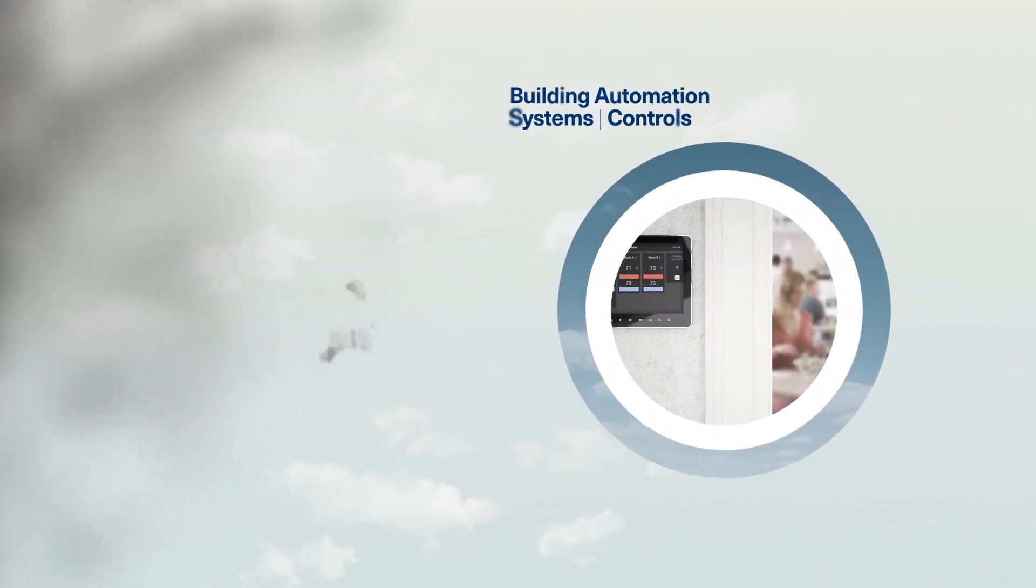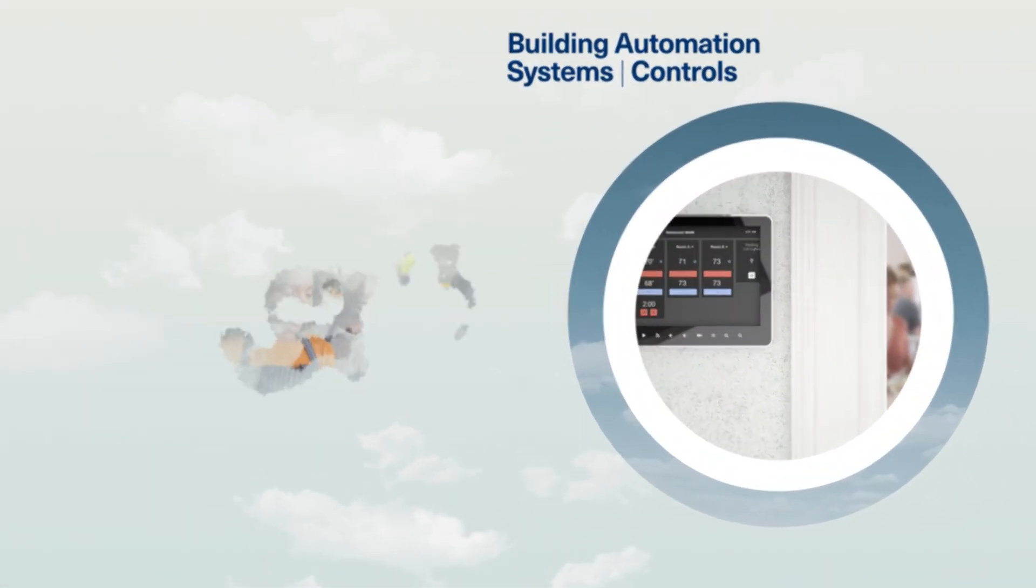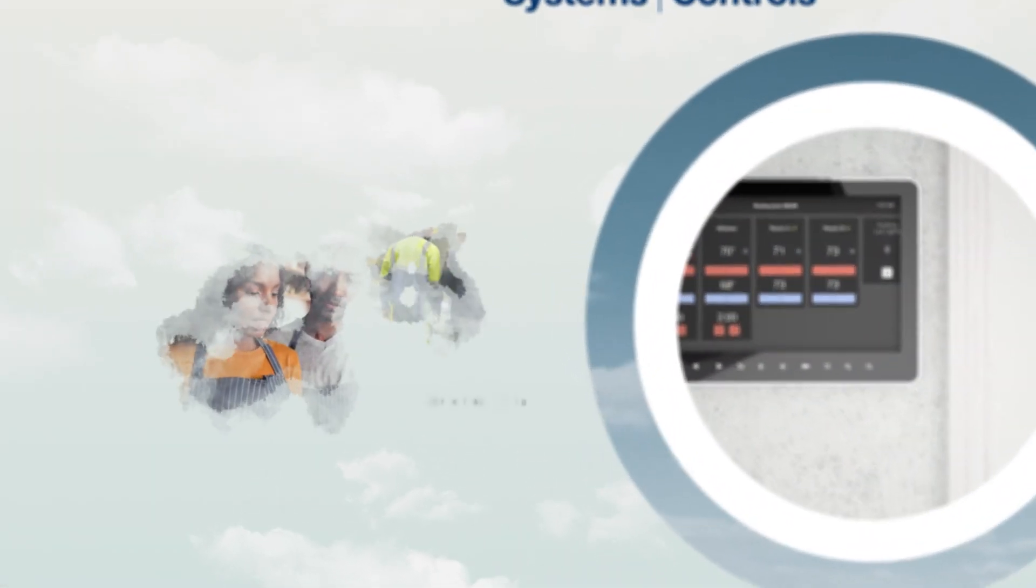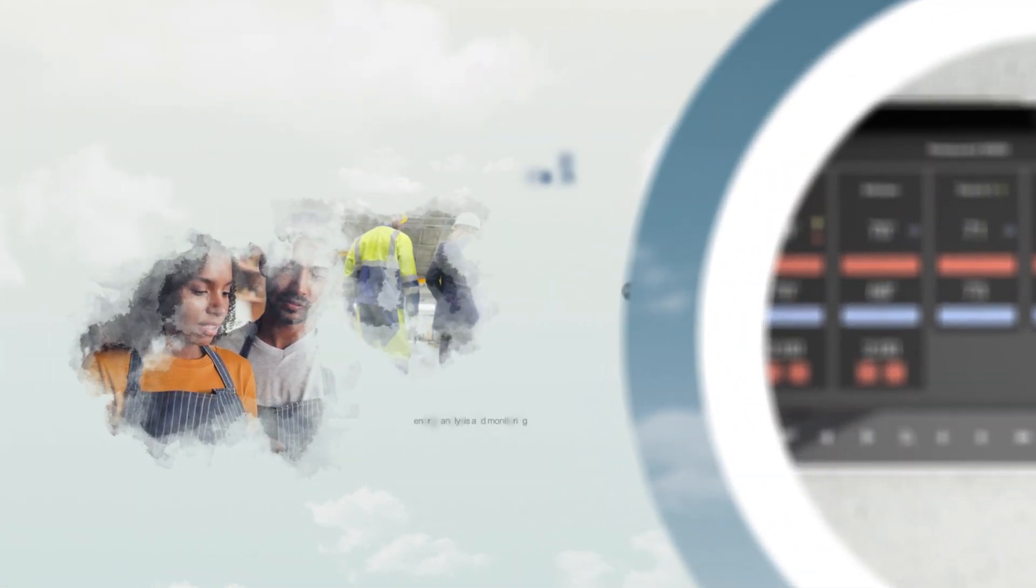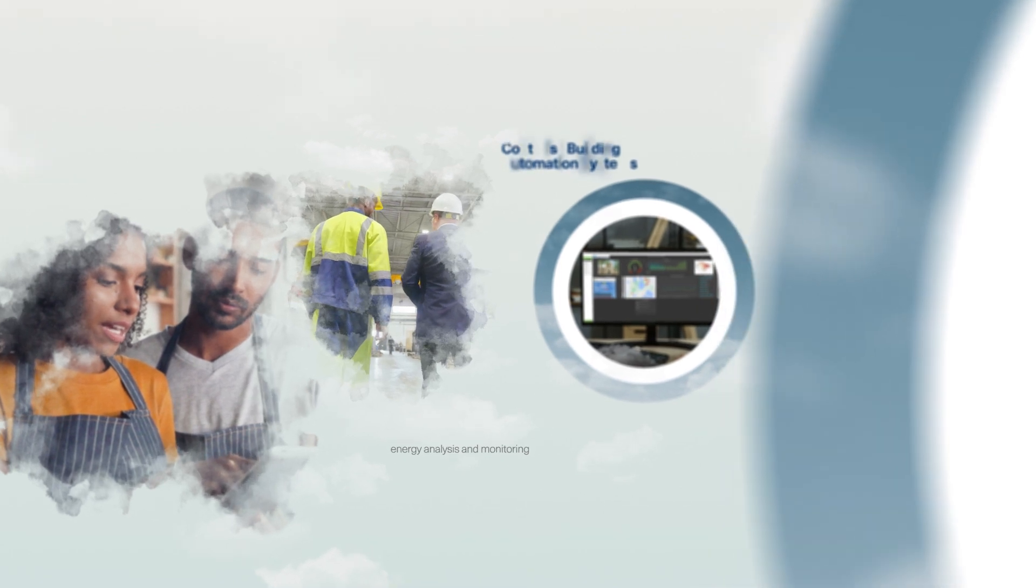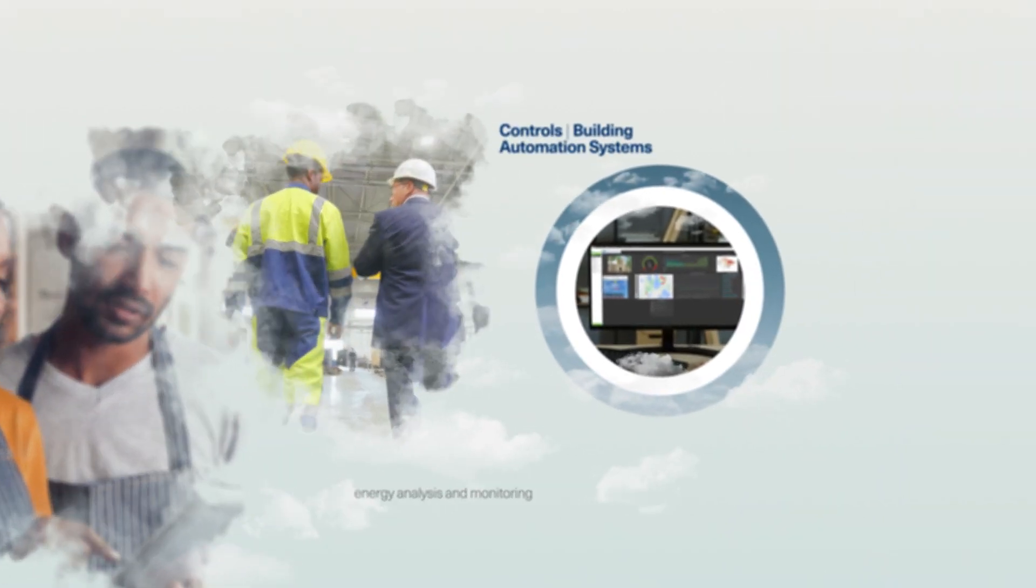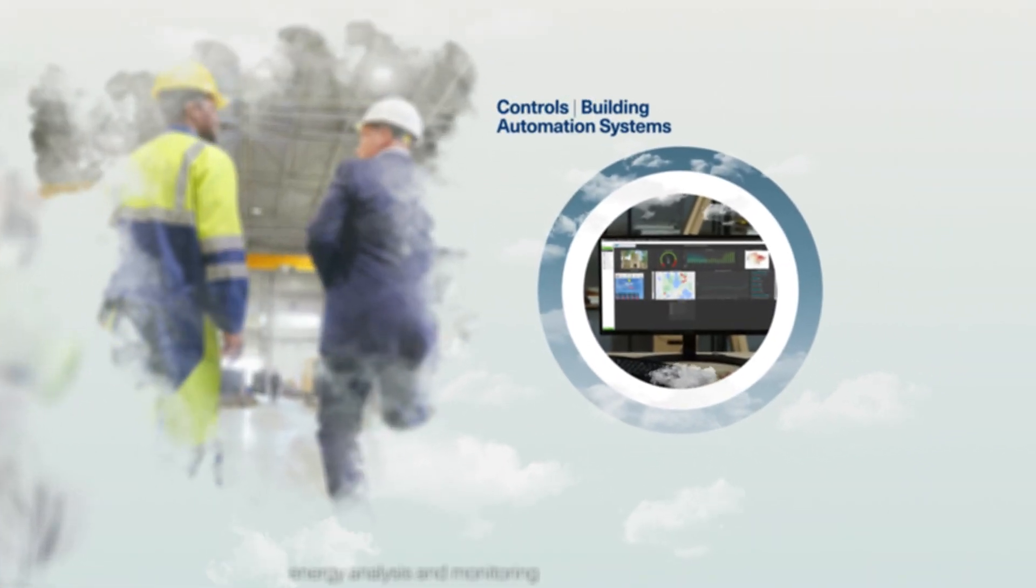Then, when you make the switch, we'll help you keep energy costs in check by monitoring and managing system performance through your building automation system.